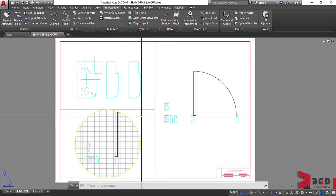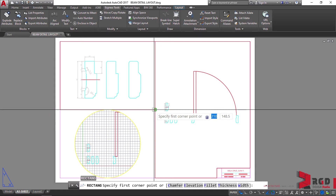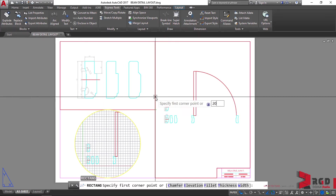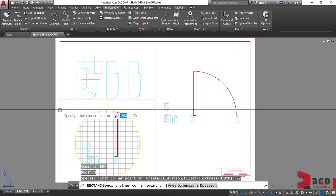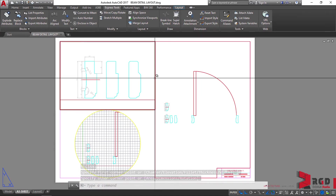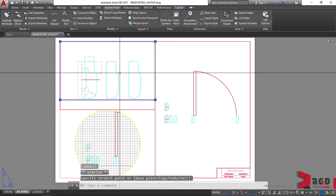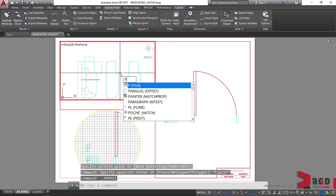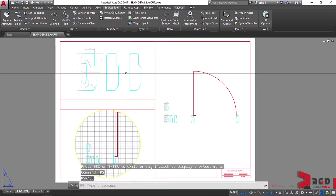Let's create a rectangle — so REC, enter. Hover the mouse here without clicking, then drag your mouse to the north and type 20. That's 20mm, so enter. Our first corner starts from that point, then click on the opposite corner. There's our title box. Let's select this viewport and drag its grip points. Double-click inside, then P, enter, and adjust to the center. Then escape, then PS, enter. Then Ctrl+S to save.